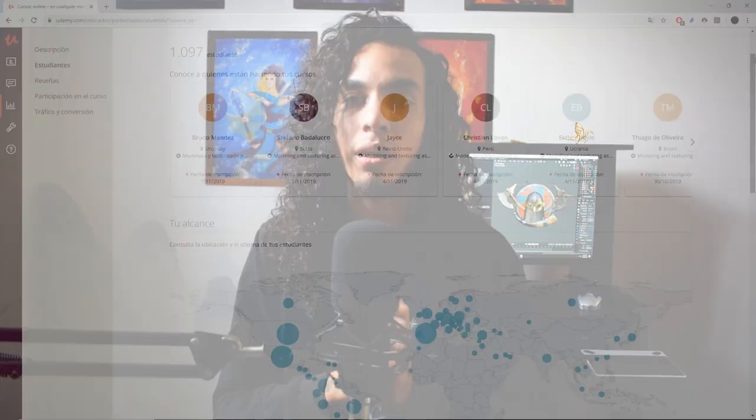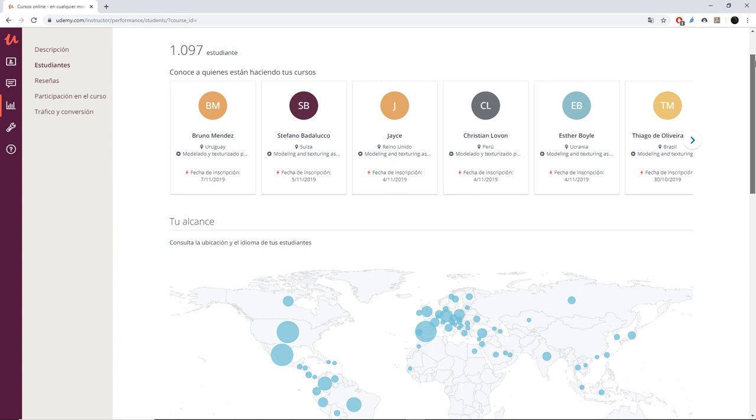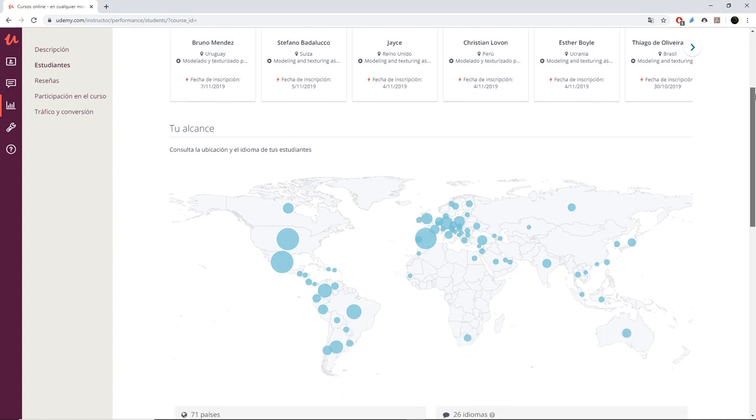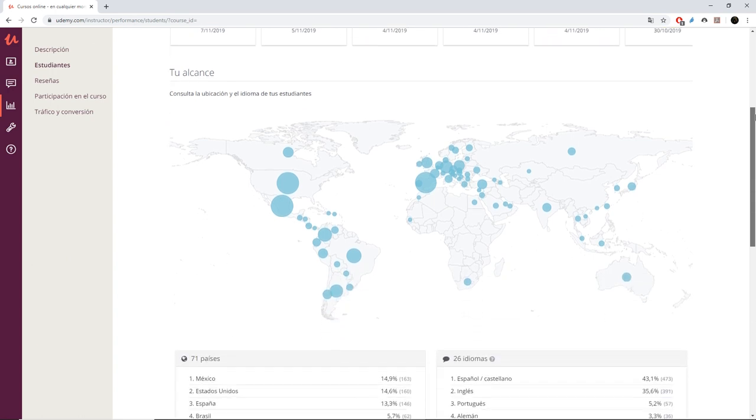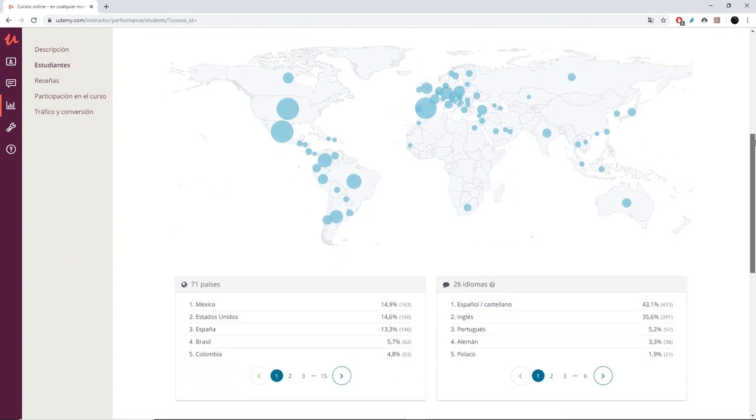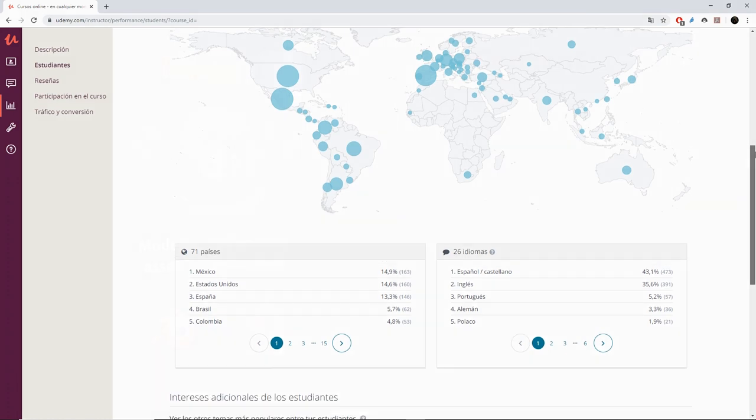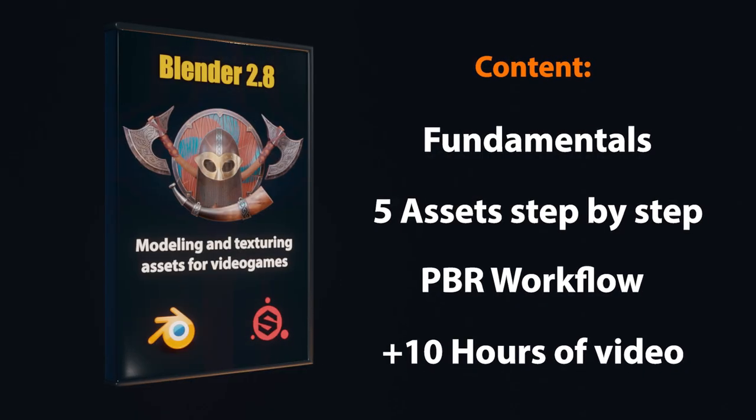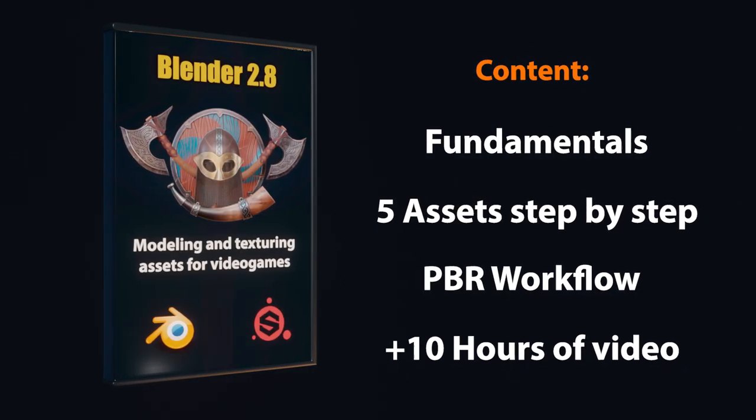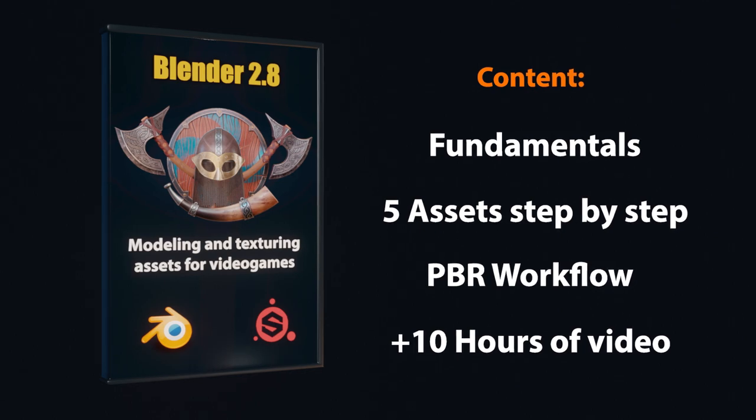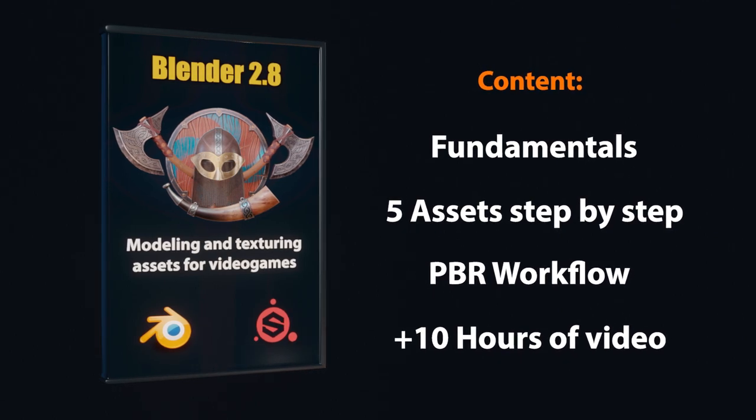This is the second version of the course. The first one had a very good welcome with more than a thousand students around the world, so I have decided to update the course with the new interface of Blender 2.8, taking in mind the feedback of my students and improving the workflow and the final quality of the models.